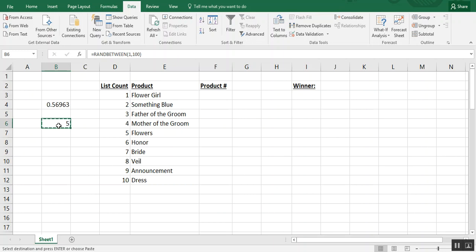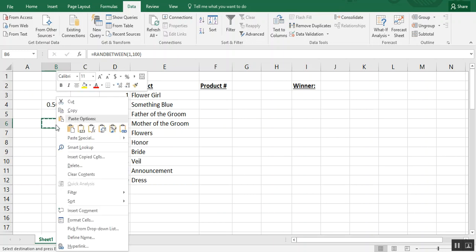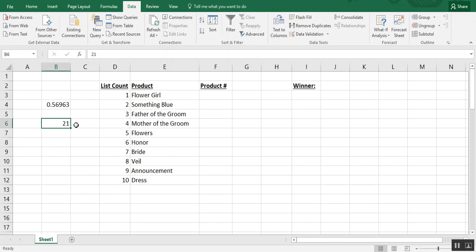To make it static again you would do the same thing, you would copy, paste as values, and then it refreshes again one last time. But you see that now up here in the formula bar your formula is gone and the cell now just reads 21.